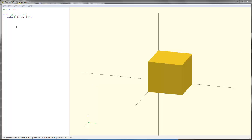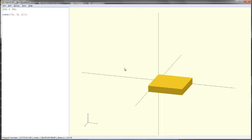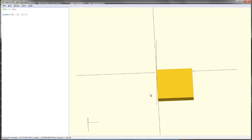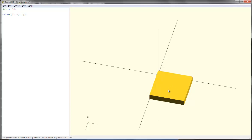Let's make a simple part using the things that you've learned. We'll make a flat plate with a hole in it. We'll start with a cube that will be 5 by 5 by 1. Now I want to put a hole right in the middle. A hole is a cylinder, so I'll create a cylinder.